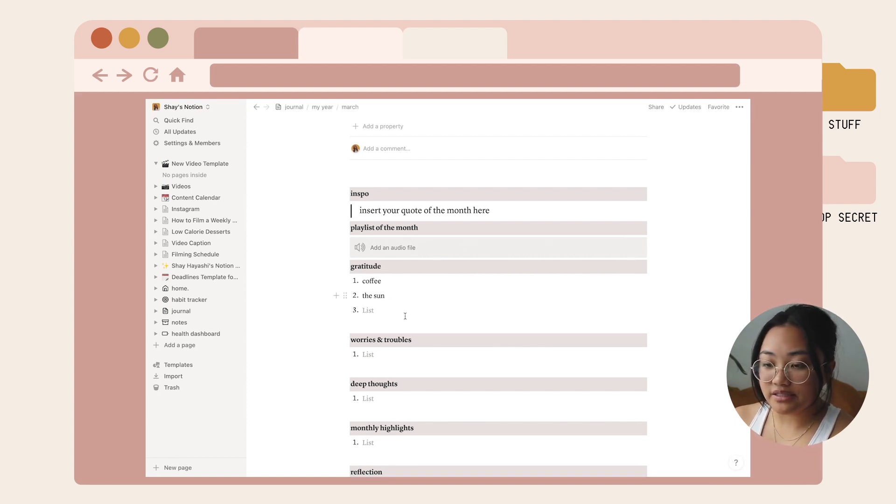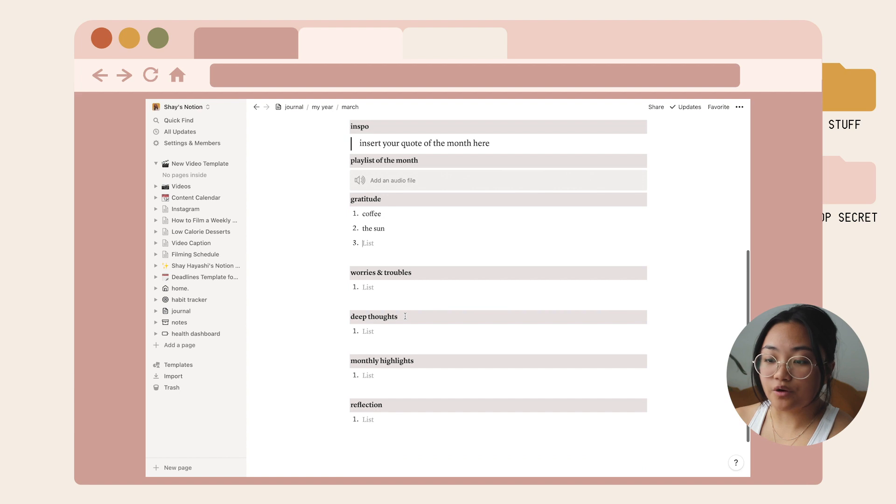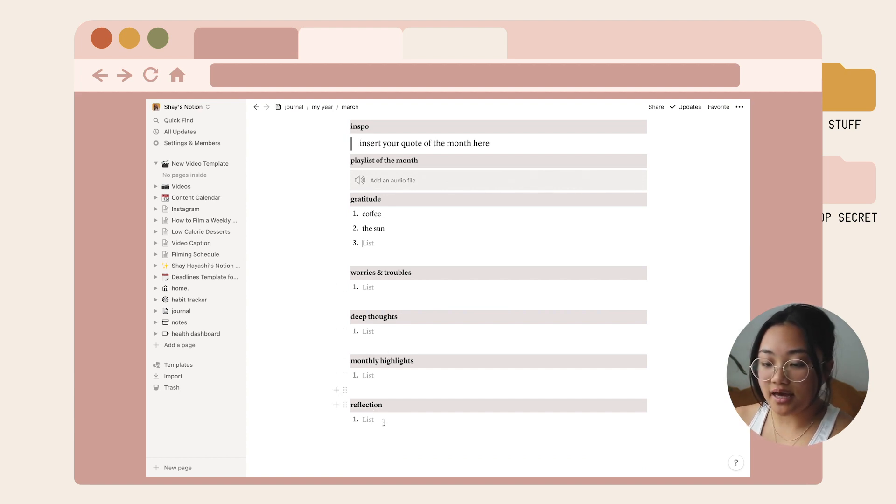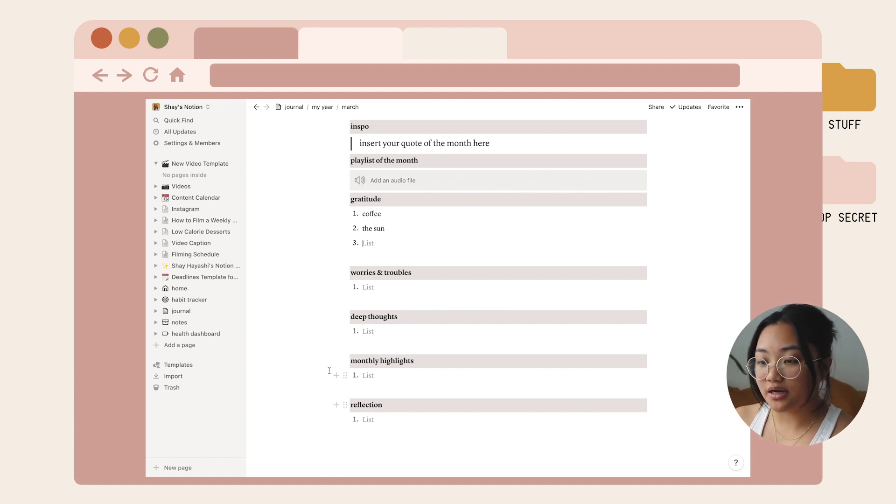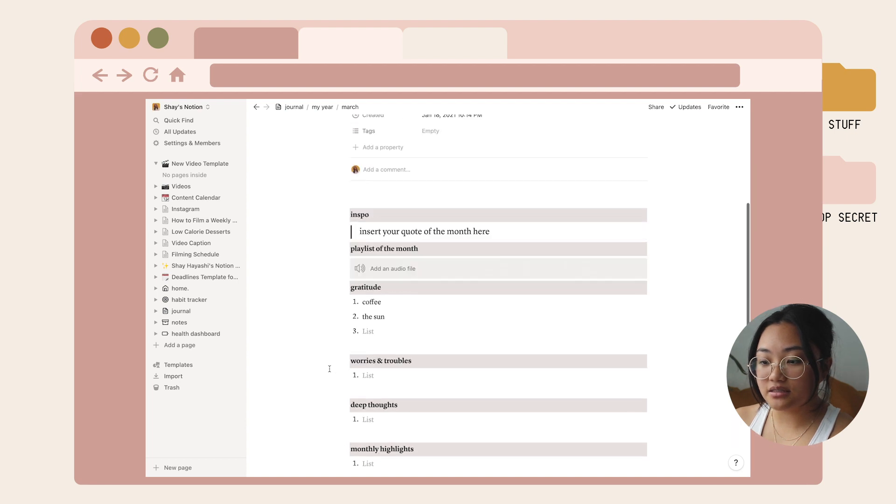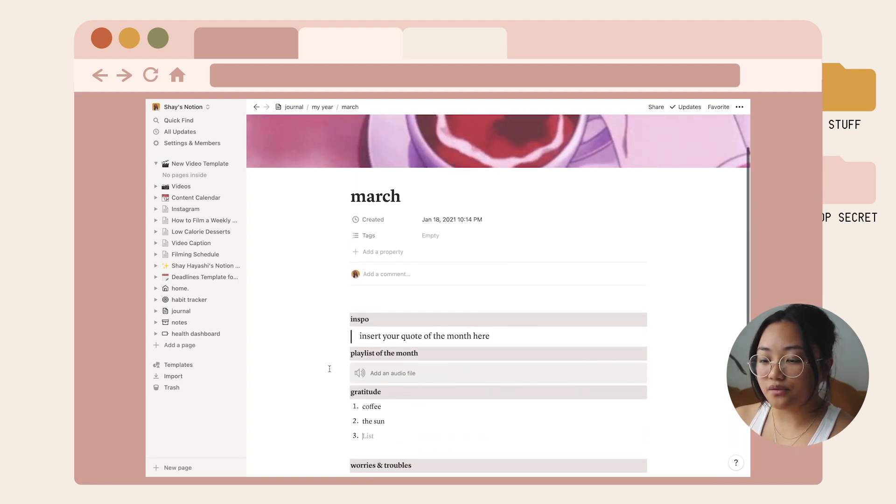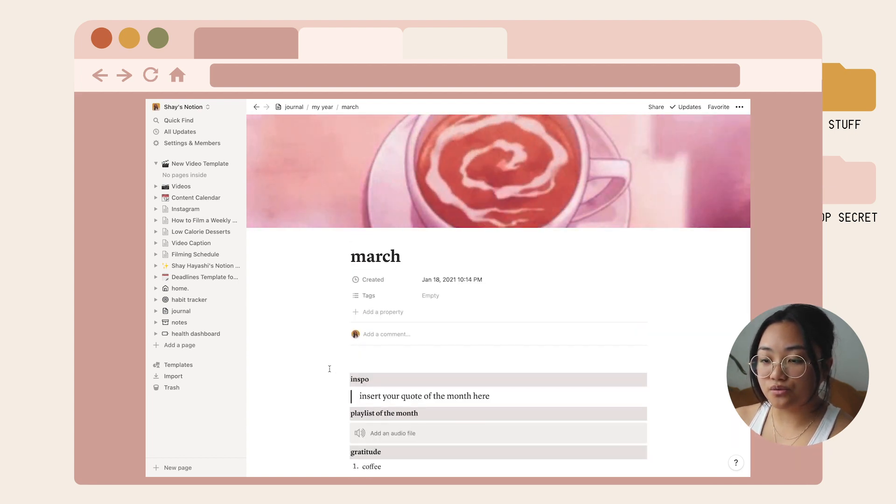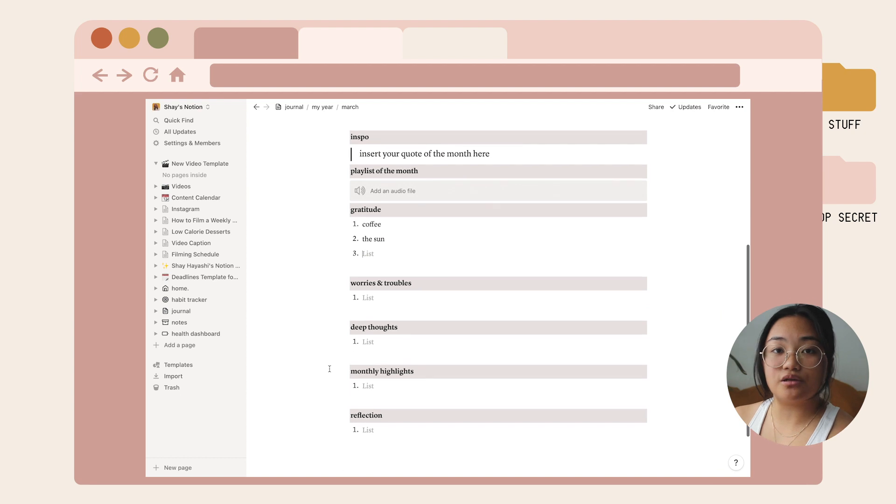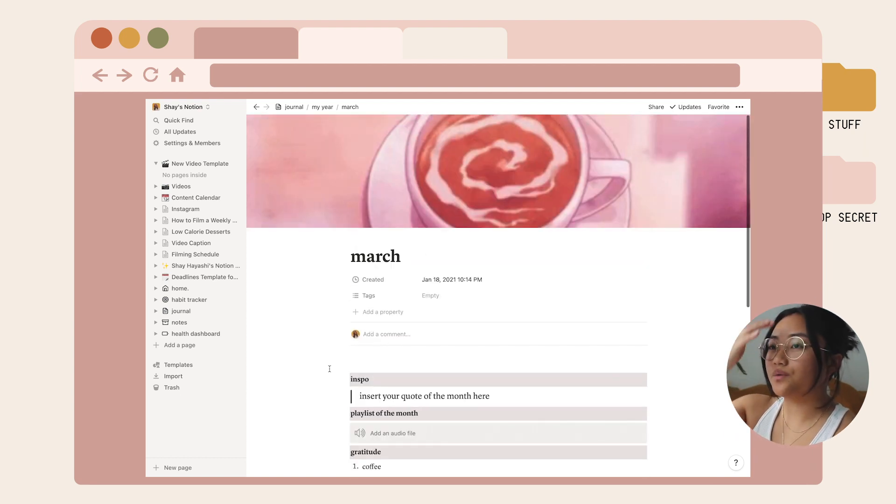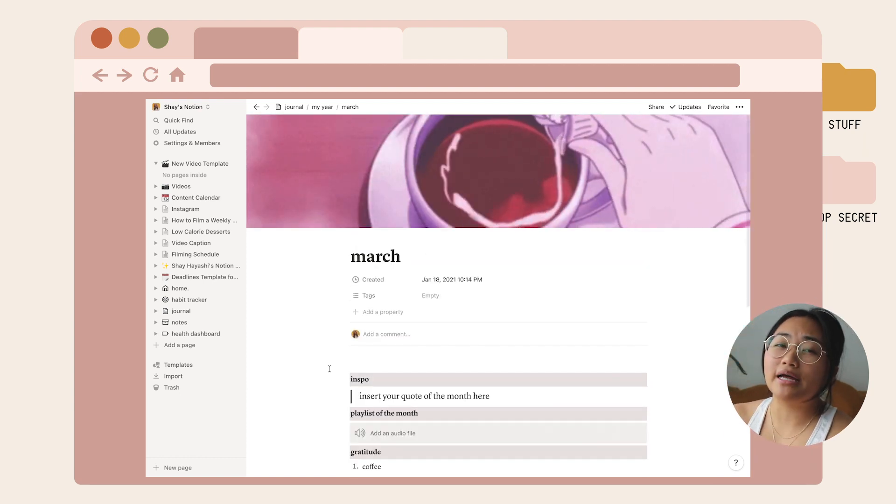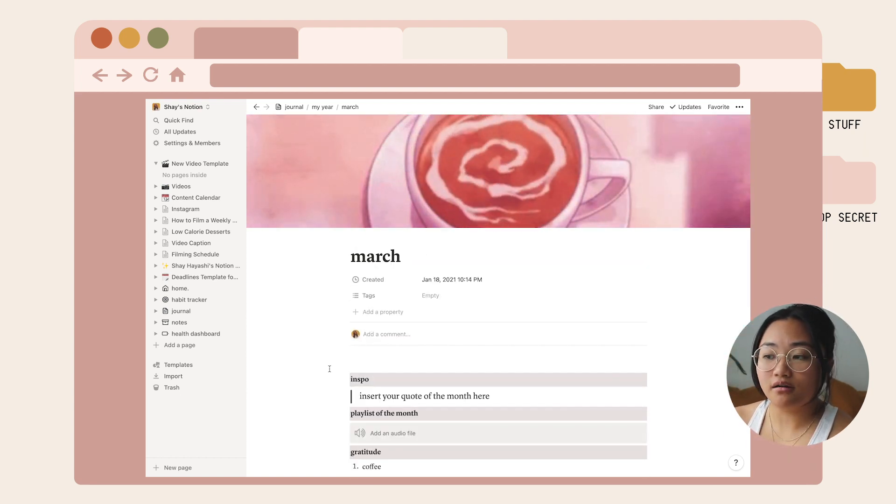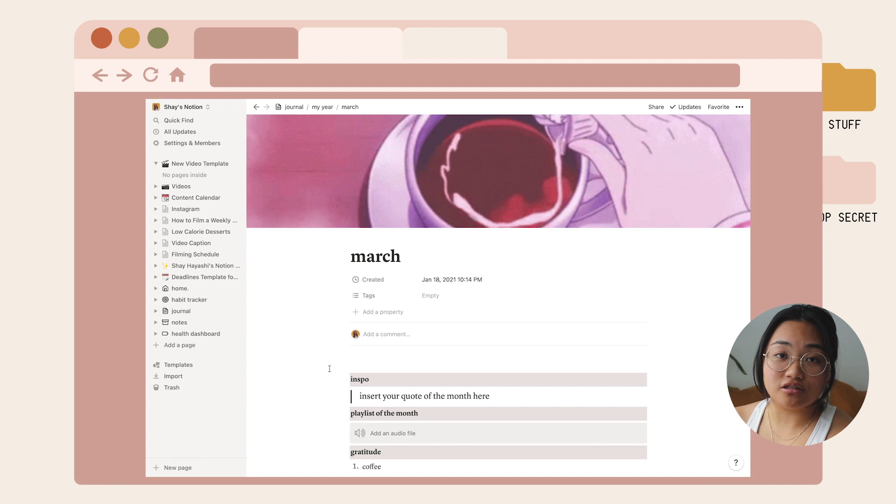I also have a section for worries and troubles, deep thoughts, monthly highlights, and reflection. I think this is a really good standard way to reflect every single month so you don't have to spend money buying a planner if you're into digitally doing things.